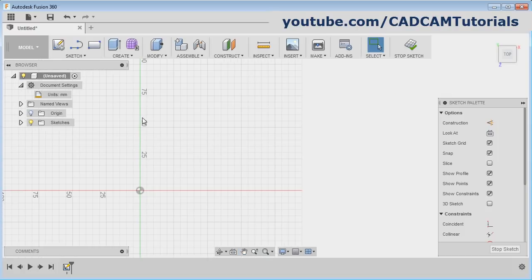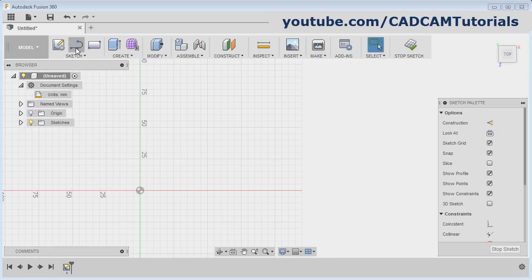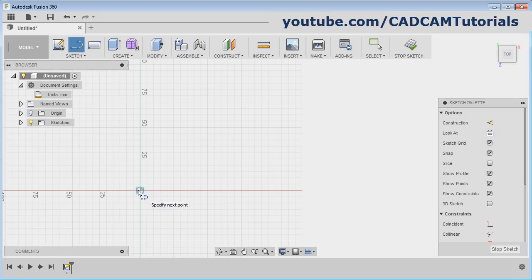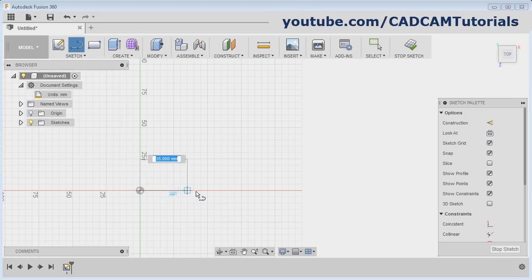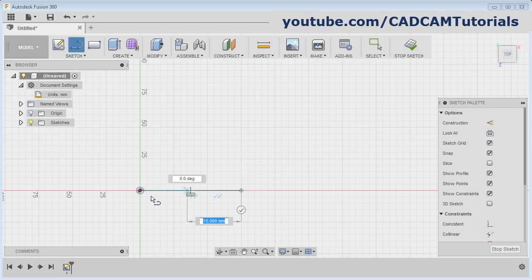First, we will create a line. The keyboard shortcut for line is L. You can also press L to activate the line command. Click on Line and give the first point. Take your cursor away — when the desired length is arrived, click there. It will create the line of that length.